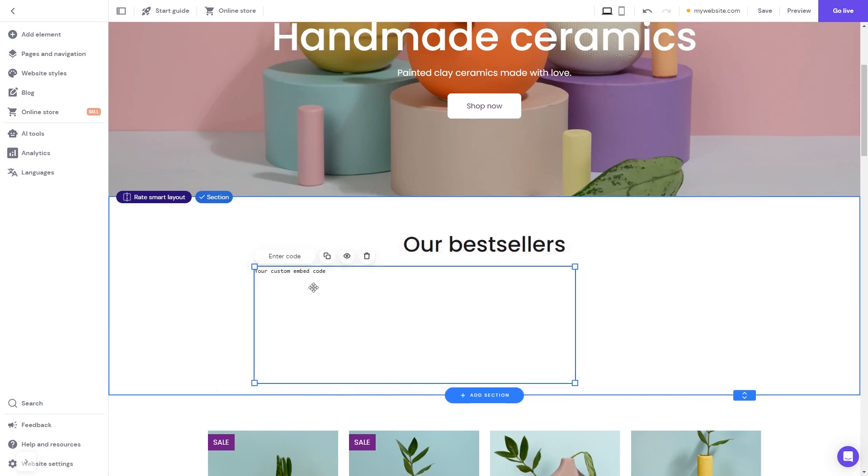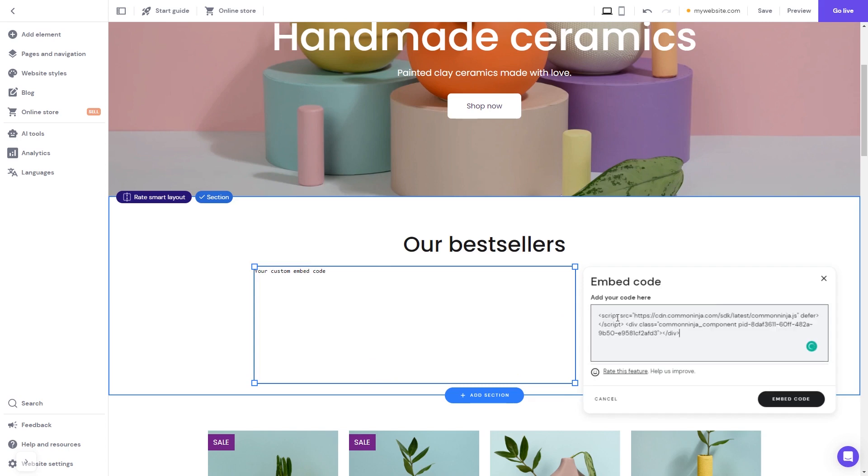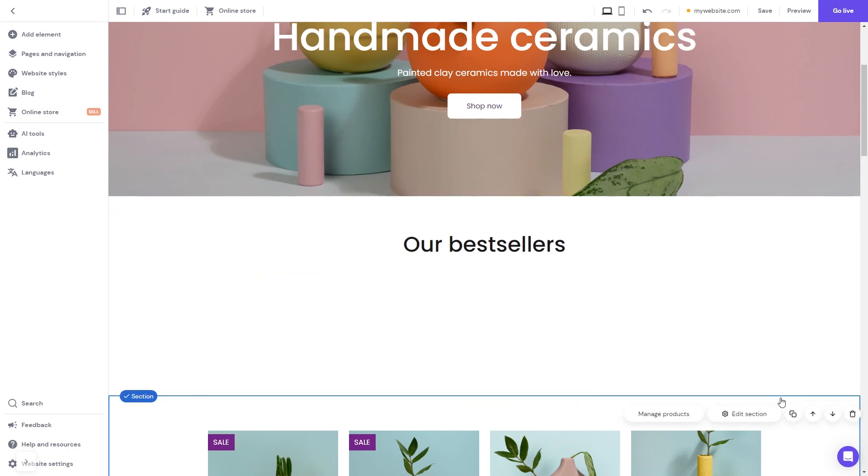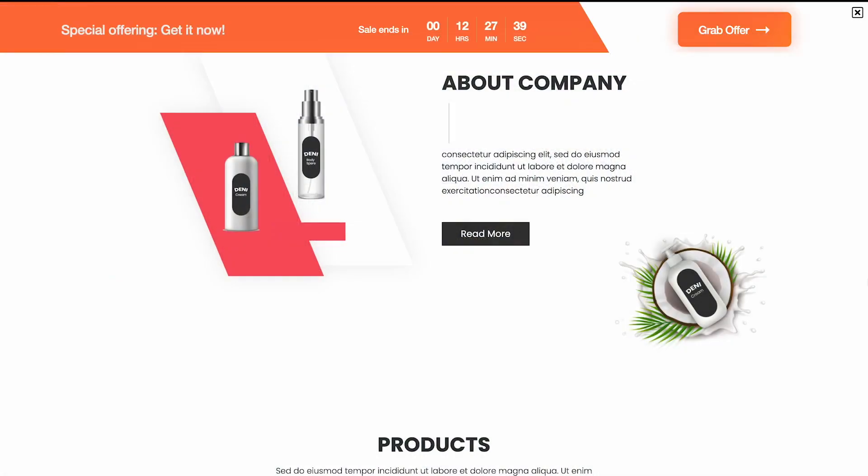Now click the Enter Code button and simply add the widget code you've copied before. Click on the Embed Code button to apply the changes. And that's it. Now the countdown bar will show on your website.